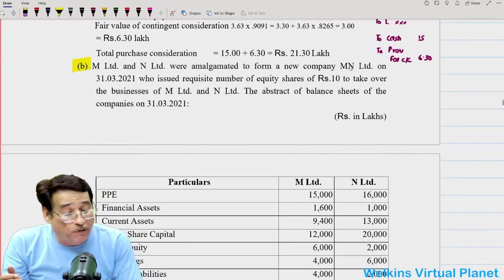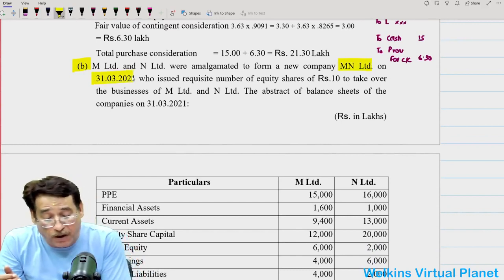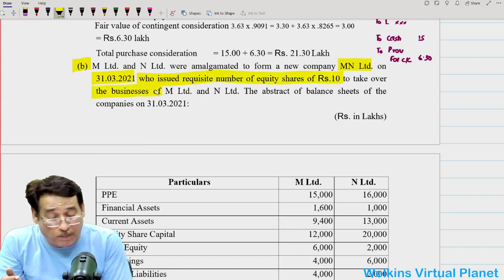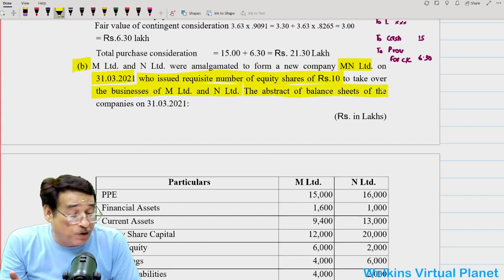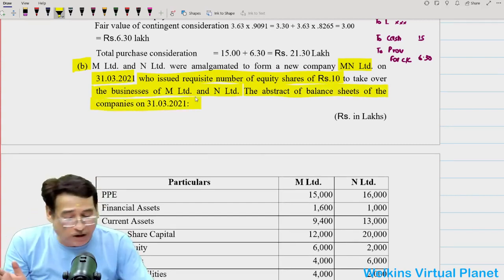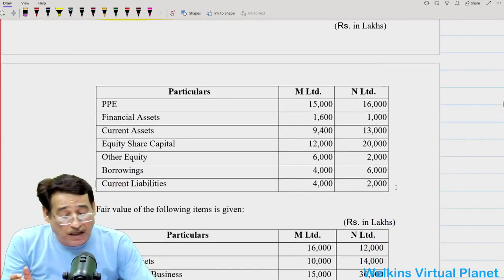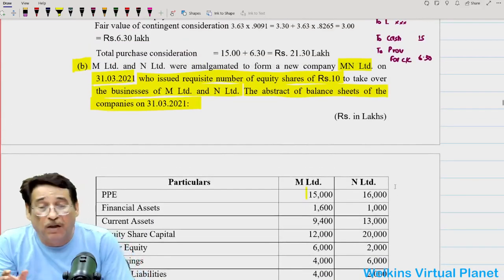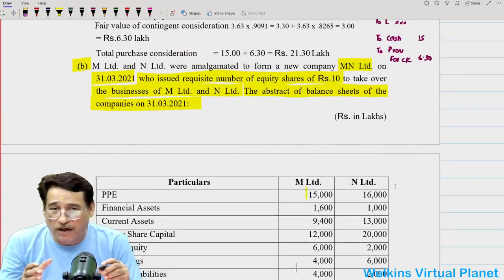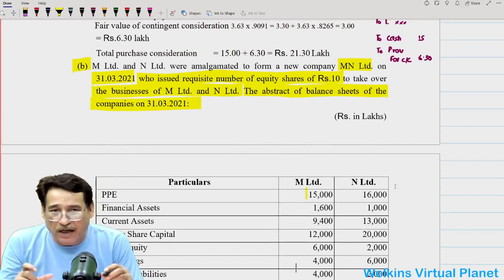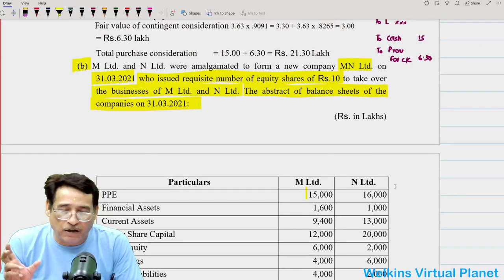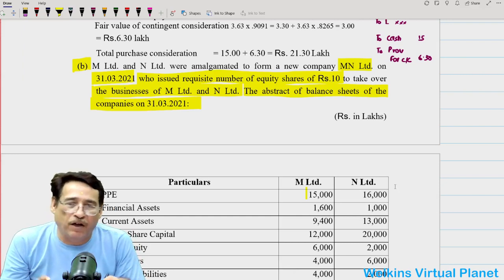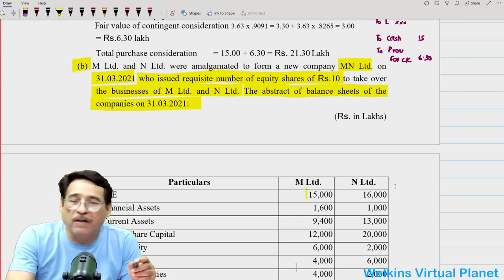Part B: M Limited and N Limited were amalgamated to form a new company, MN Limited, on 31-3-2021, which issued requisite equity shares of Rs 10 each to take over the businesses of M Limited and N Limited. This is a ditto copy of the second question we did under reverse acquisition in our study notes, only with figures doubled.